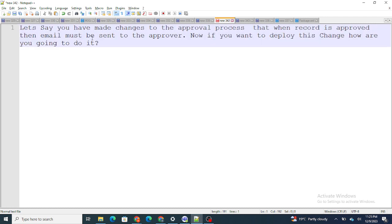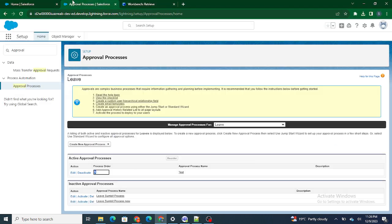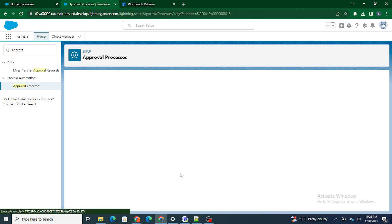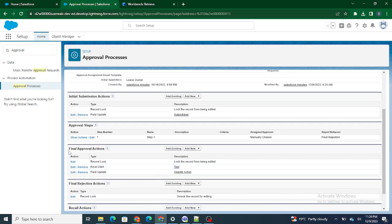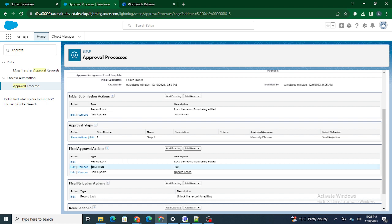The first question is: let's say you have made some changes to the approval process. What you have done is changed the approval process so that when the record is approved, an email must be sent to the approver. I have an approval process on the Leave object, and once the record is approved, I've added an email alert. As soon as the record is approved, an email alert is sent to the end user.